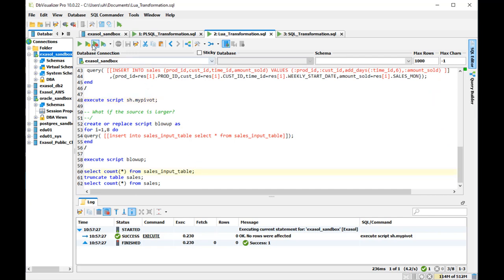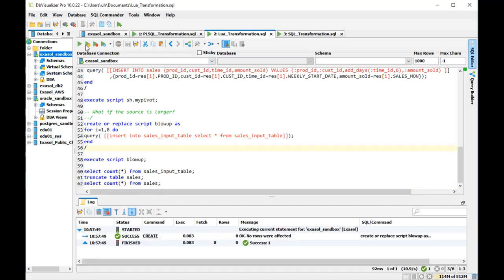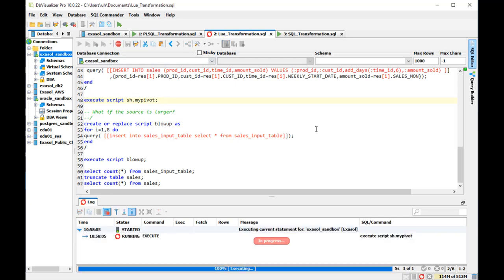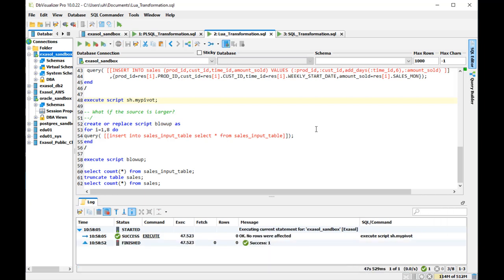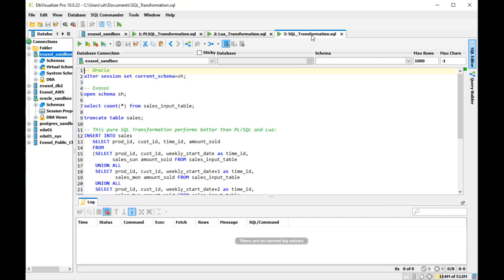Then I execute that script and it converts the three input rows into 21 output rows also here. Now I increase the sales input table in the same way as I did before in Oracle. What we see here is that the Lua script has a slower runtime than the PL/SQL script did have before. It's significantly slower in this case. But in the end it does the same conversion. Now I got 5376 output rows here as well.